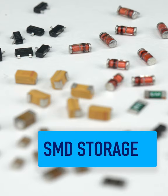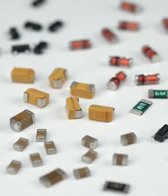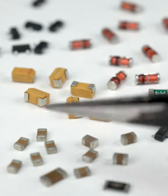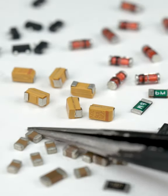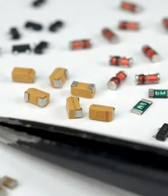If you've only worked with through-hole components, storing surface mount parts may seem like a challenge. Regular storage drawers won't cut it, you'll want something more compact that closes securely.